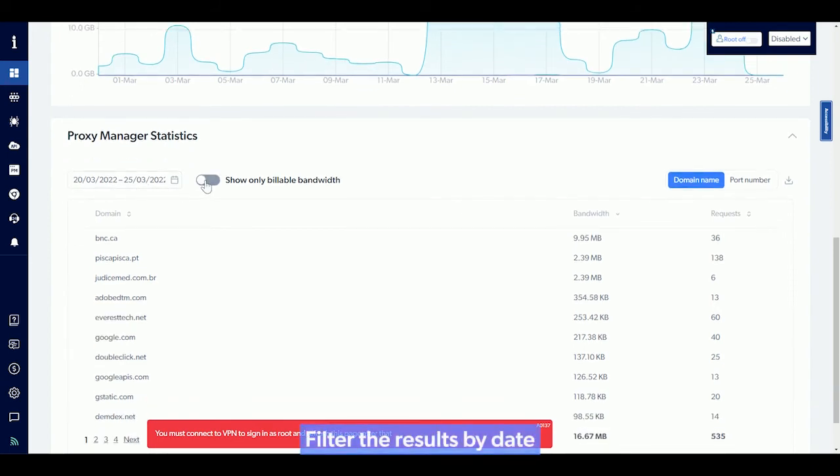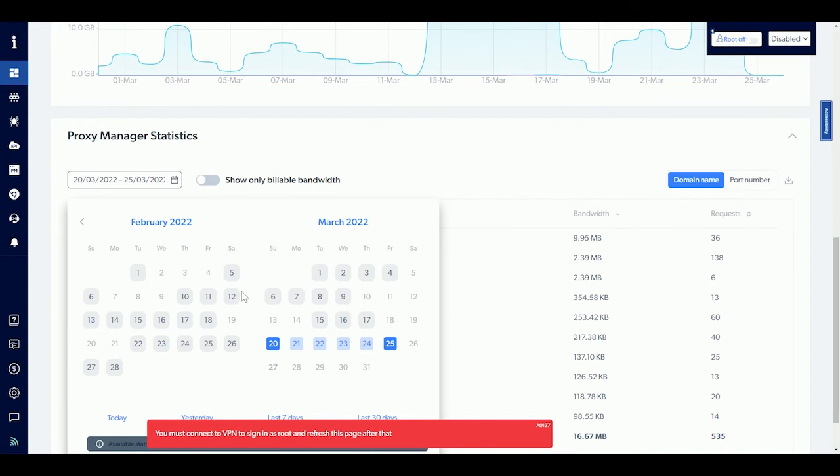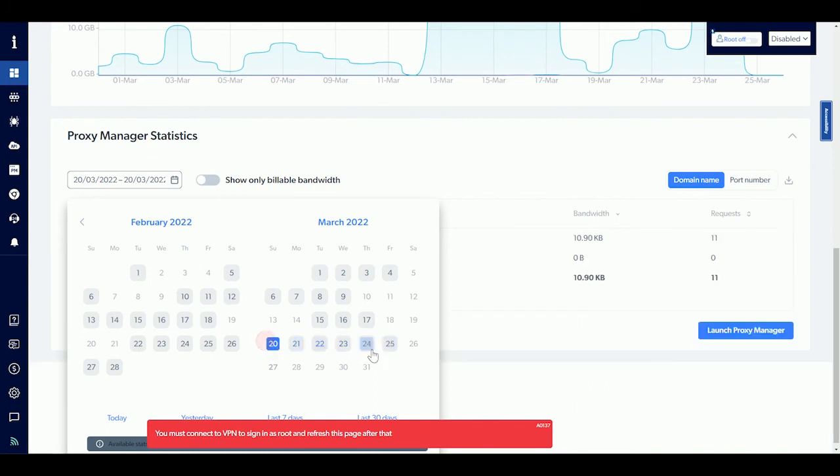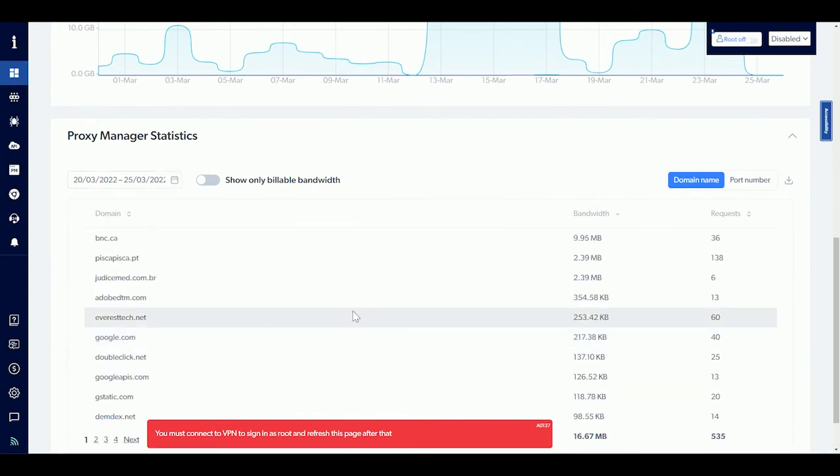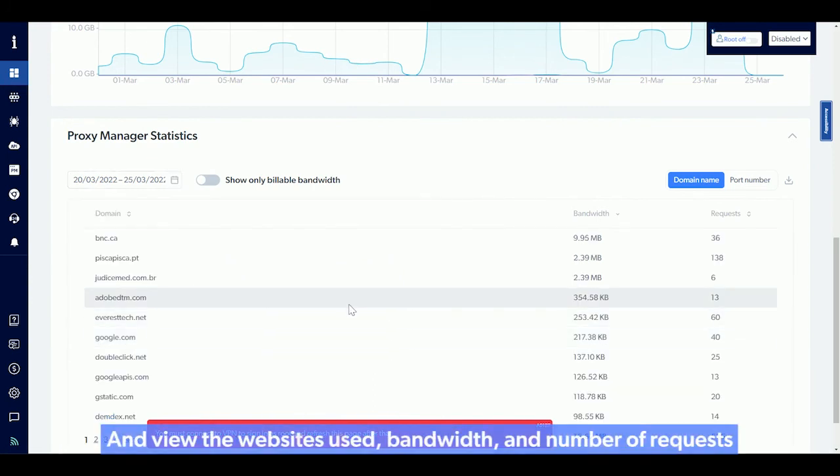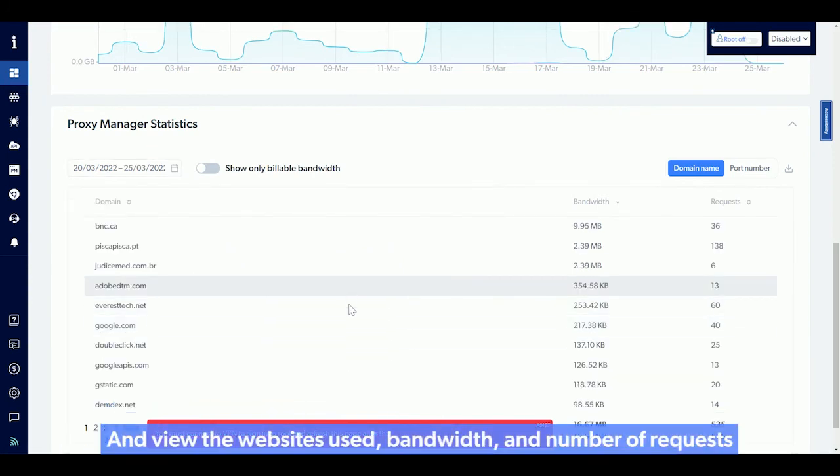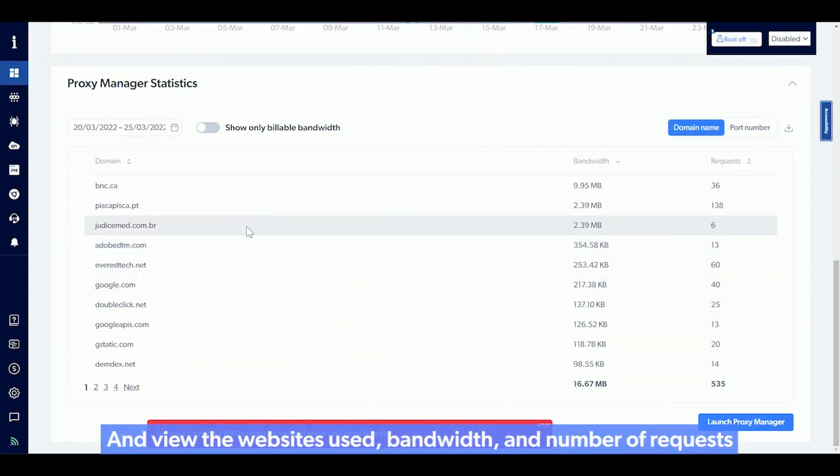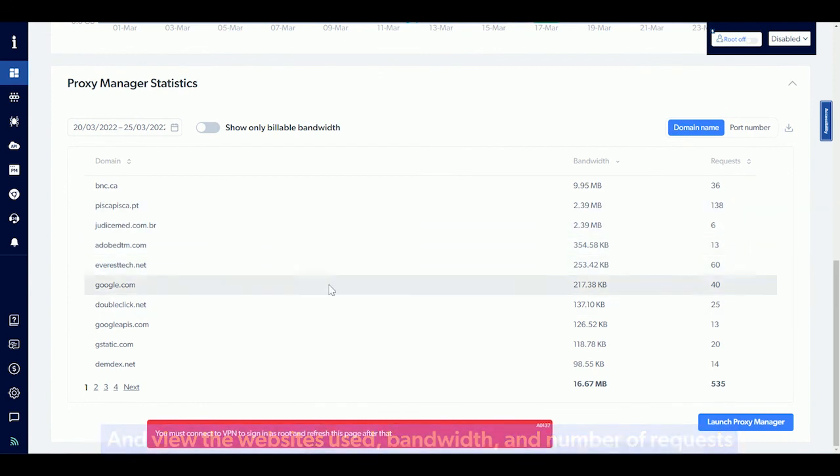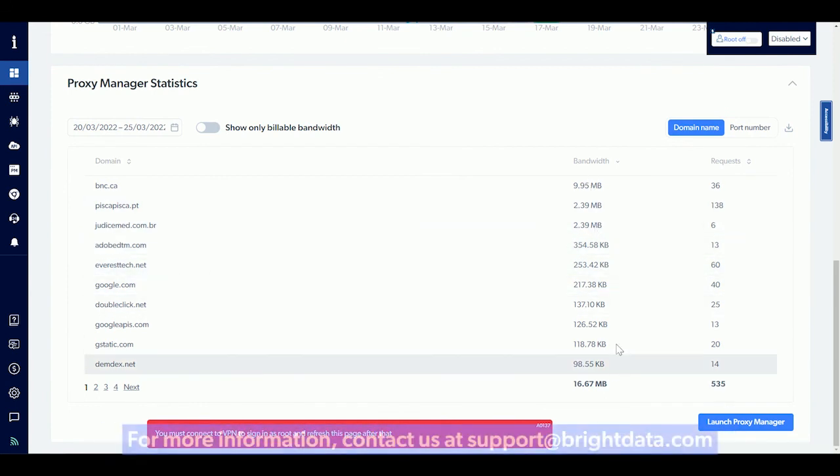Filter the results by date and view the websites used, bandwidth, and number of requests.